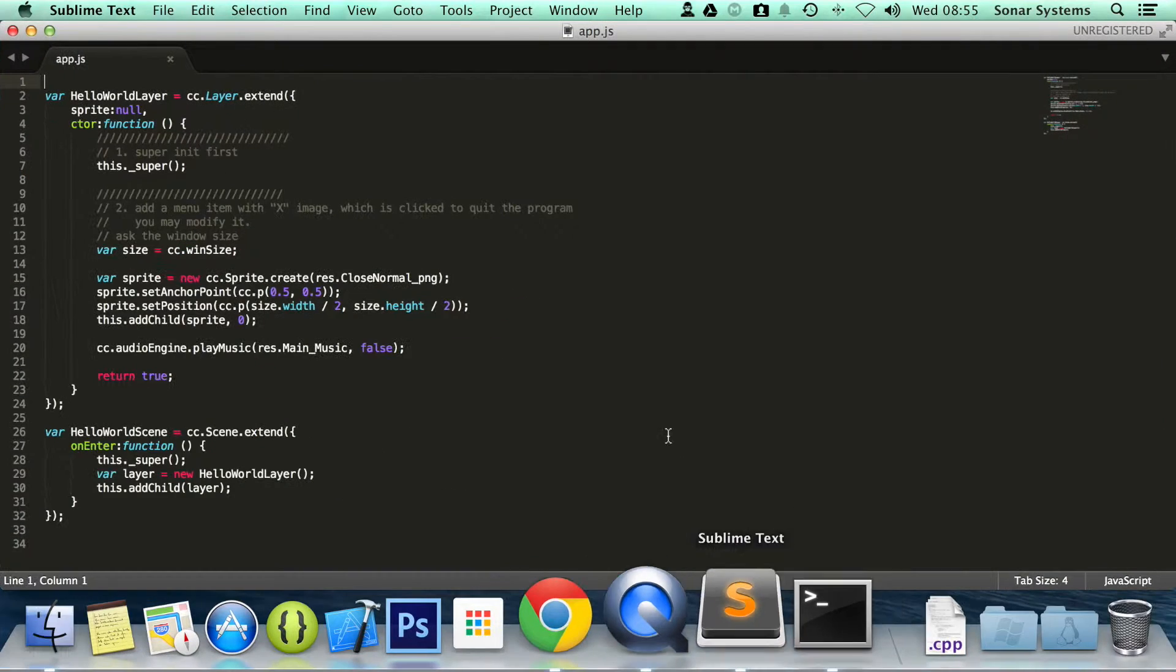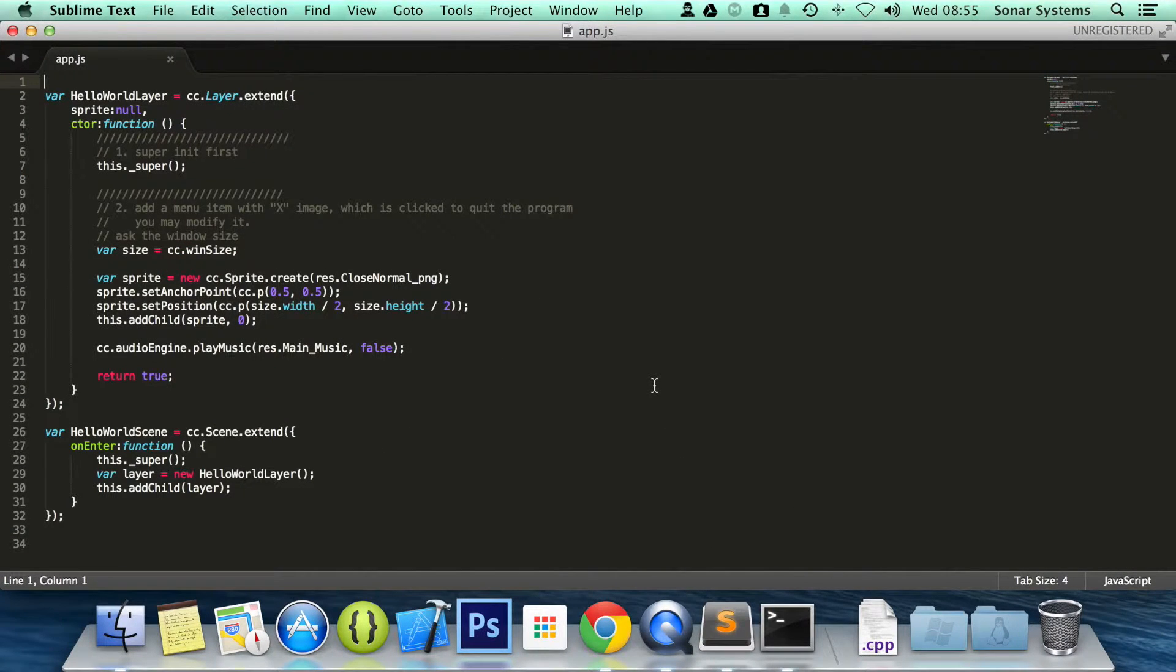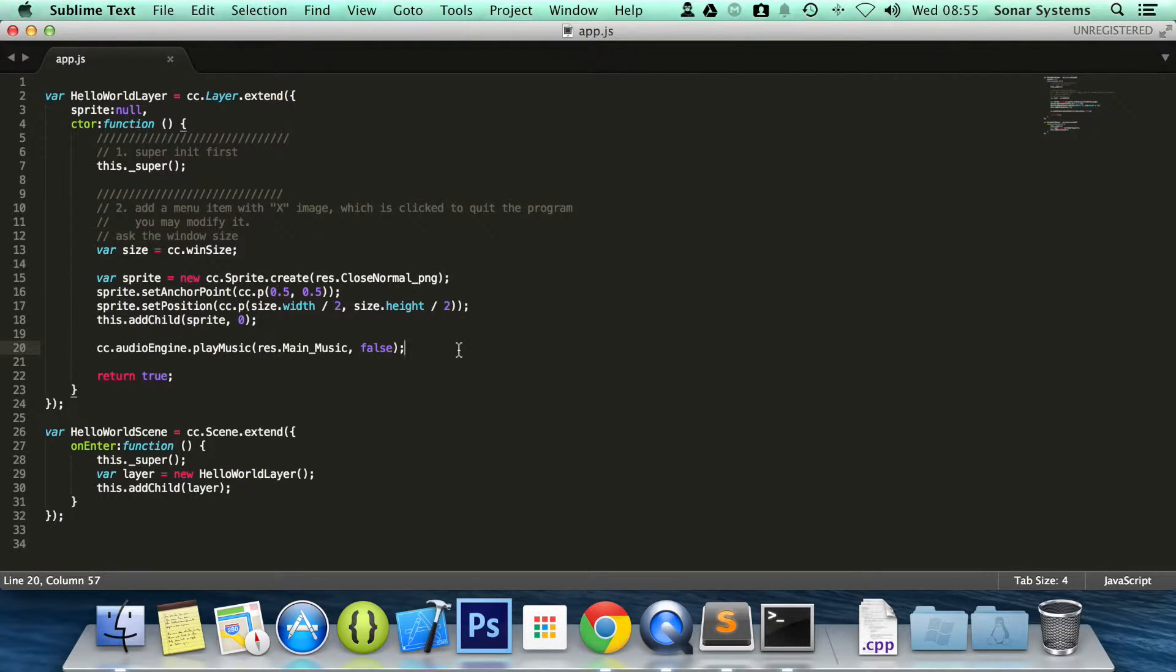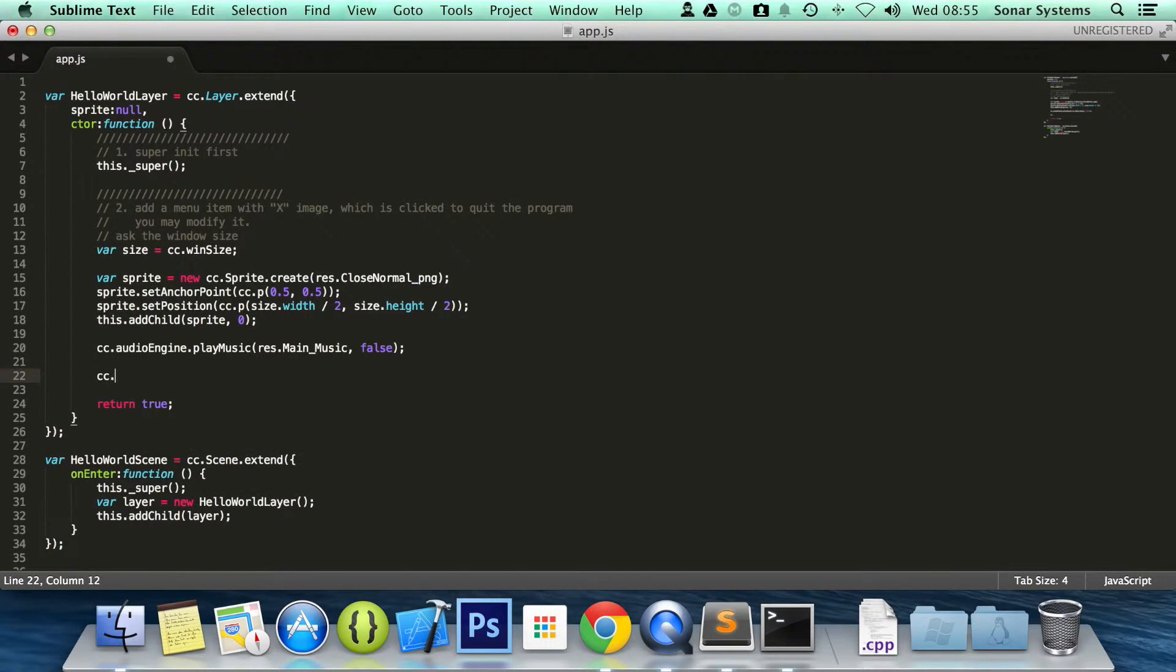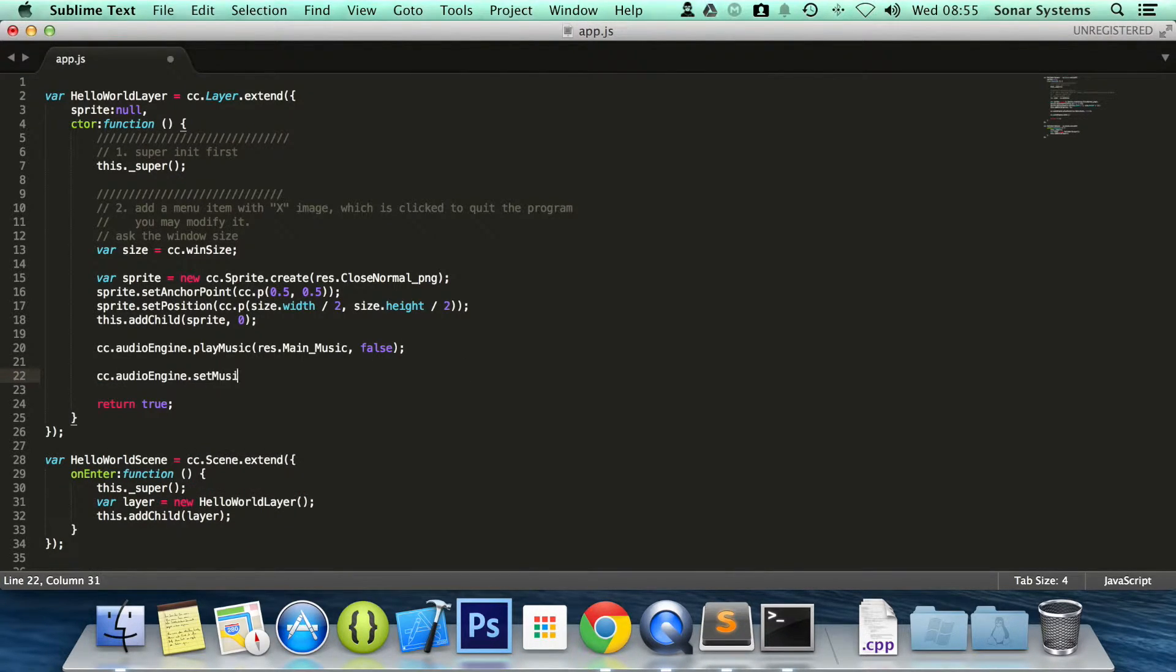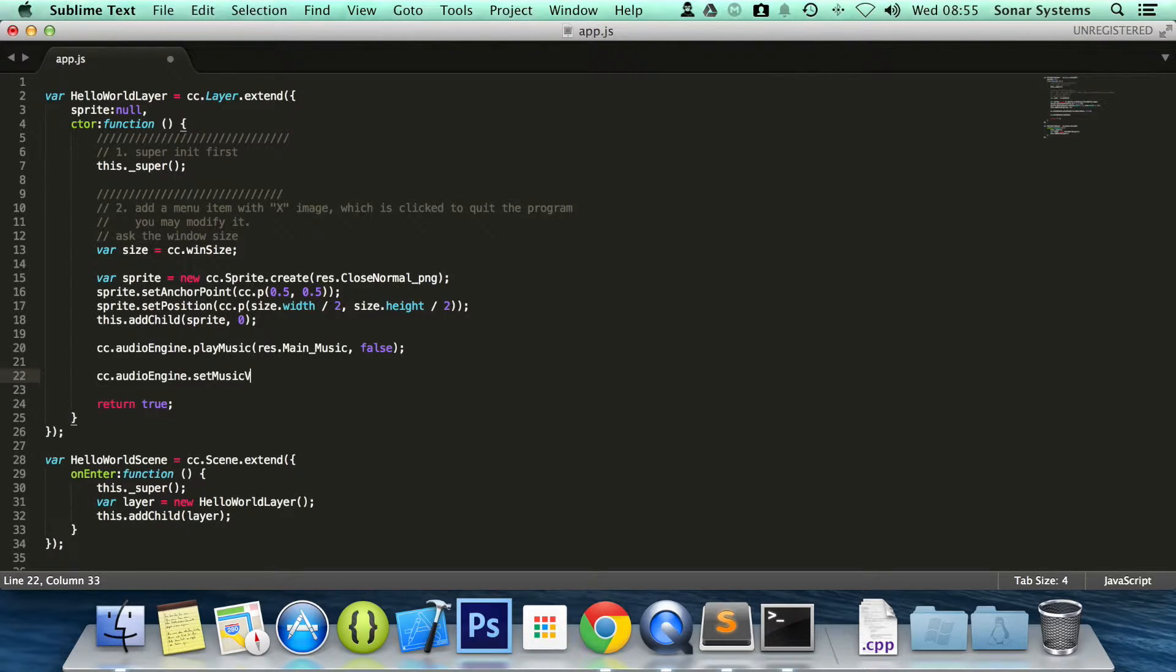To set the music volume, it is ridiculously simple. All you need to do is cc.audioengine.setMusicVolume.